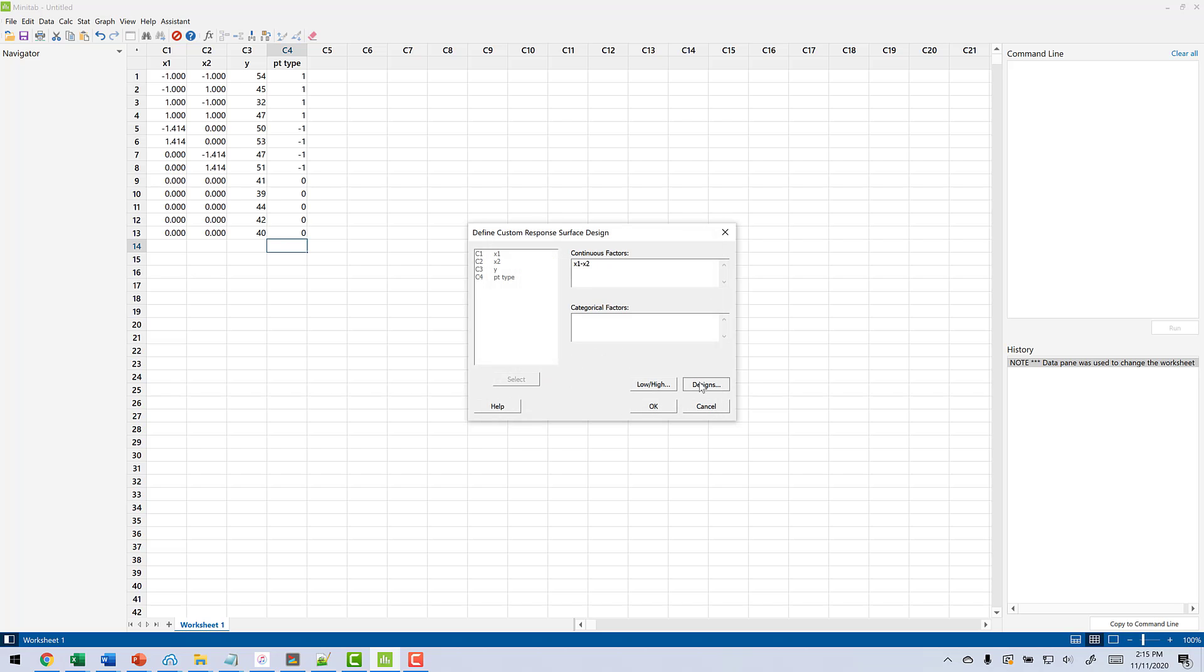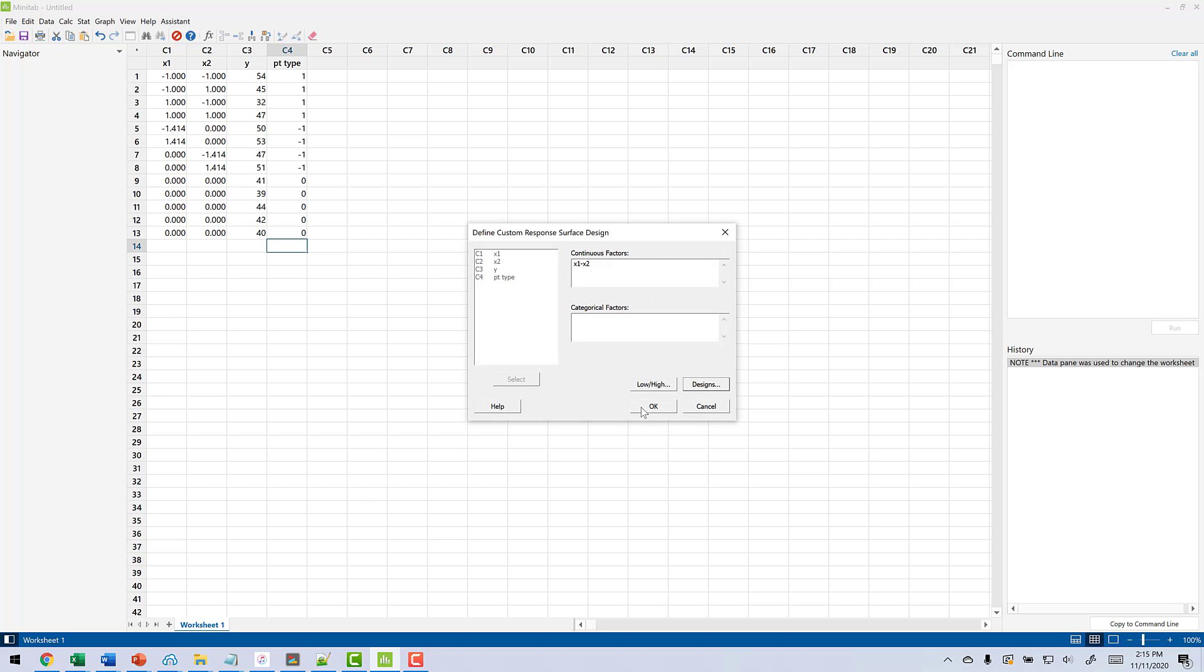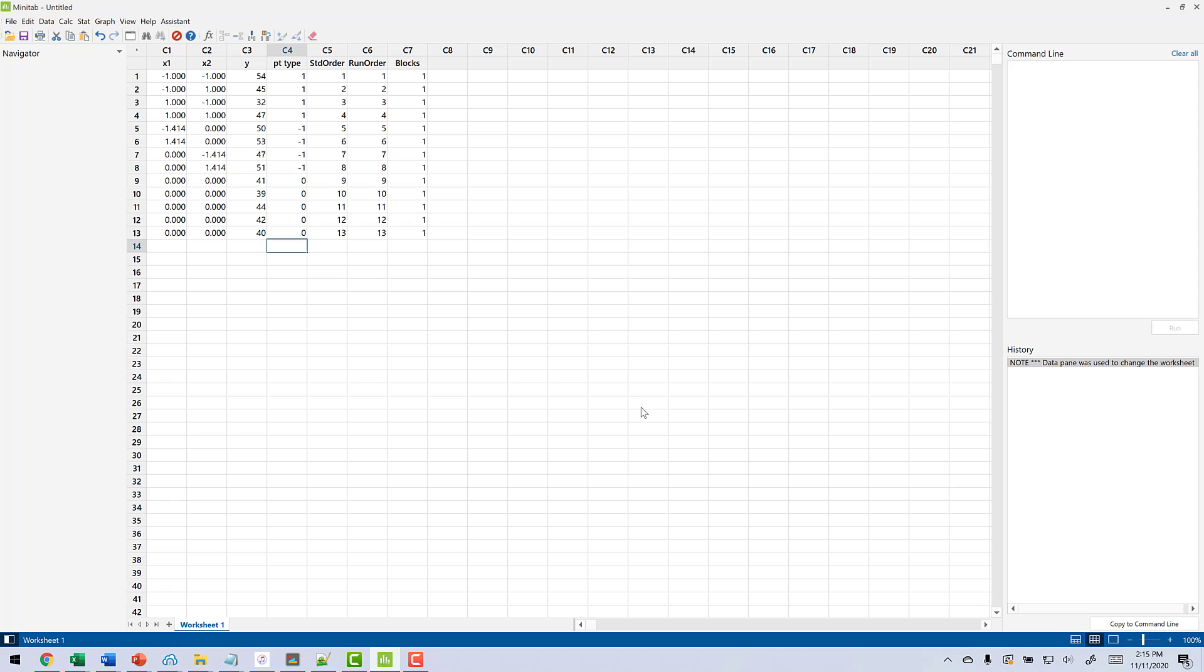Click OK. Now click Designs. Now notice here we have the same things we had before. What becomes critical now is Point Type Column. We're going to click on Specify Column. And then I'm going to put Point Type in there. And now I'm going to click OK. Then I'm going to click OK again. And notice what it's done is it's created a Standard Order Column, a Run Order Column, and a Block Column.